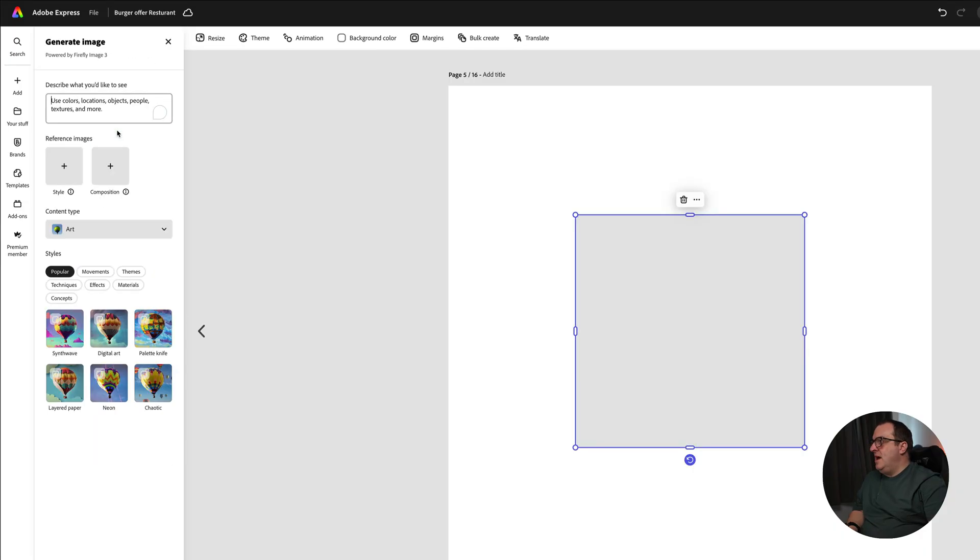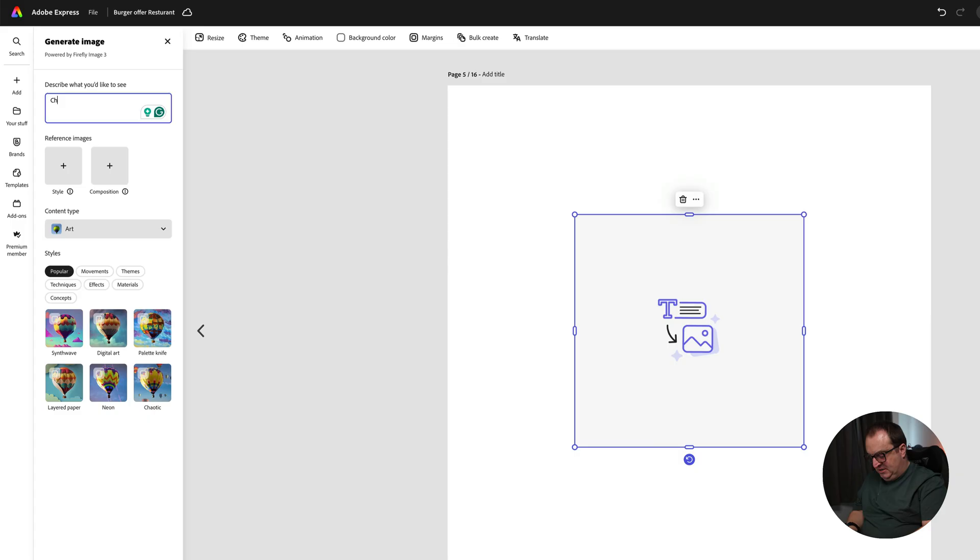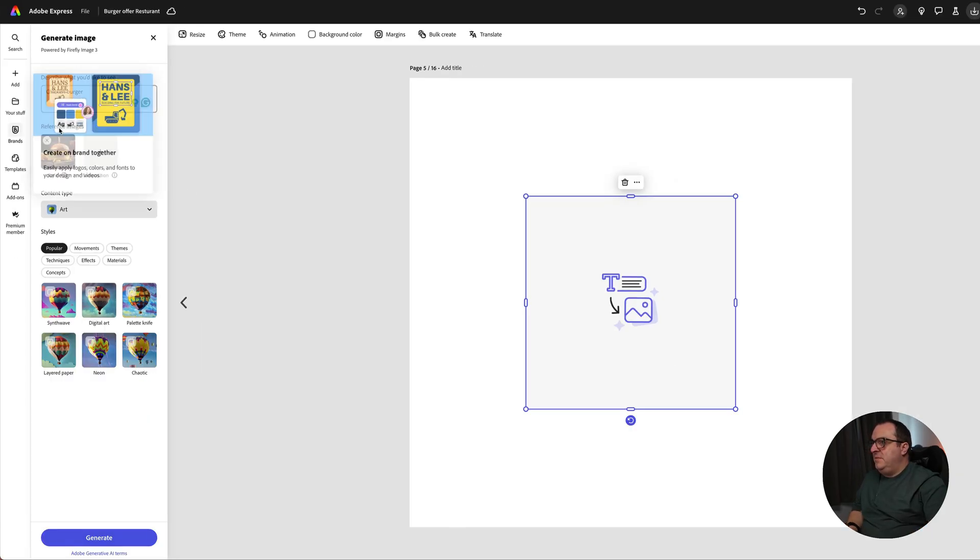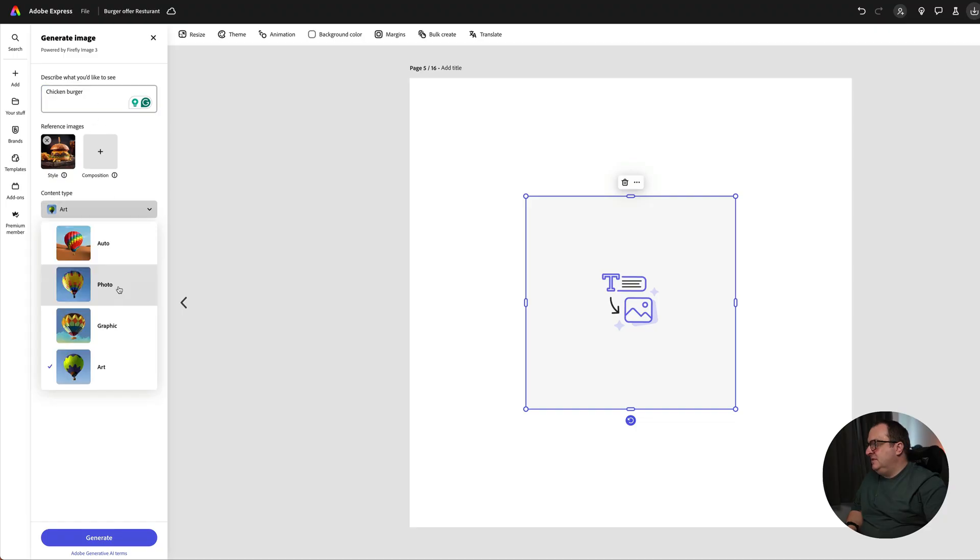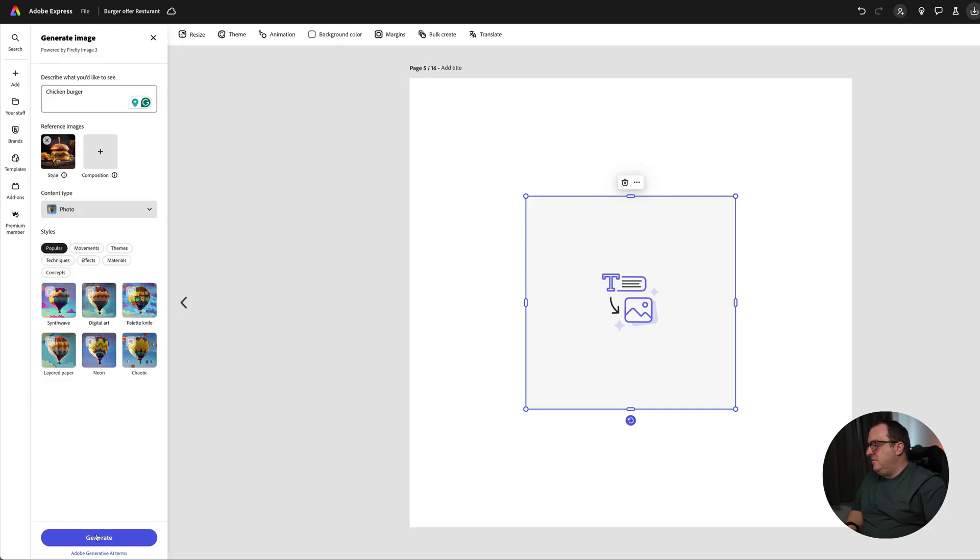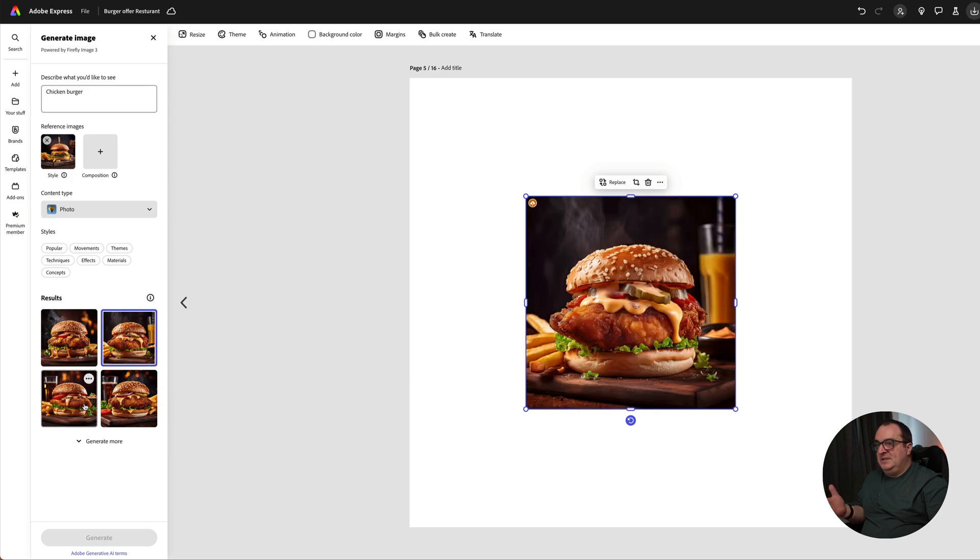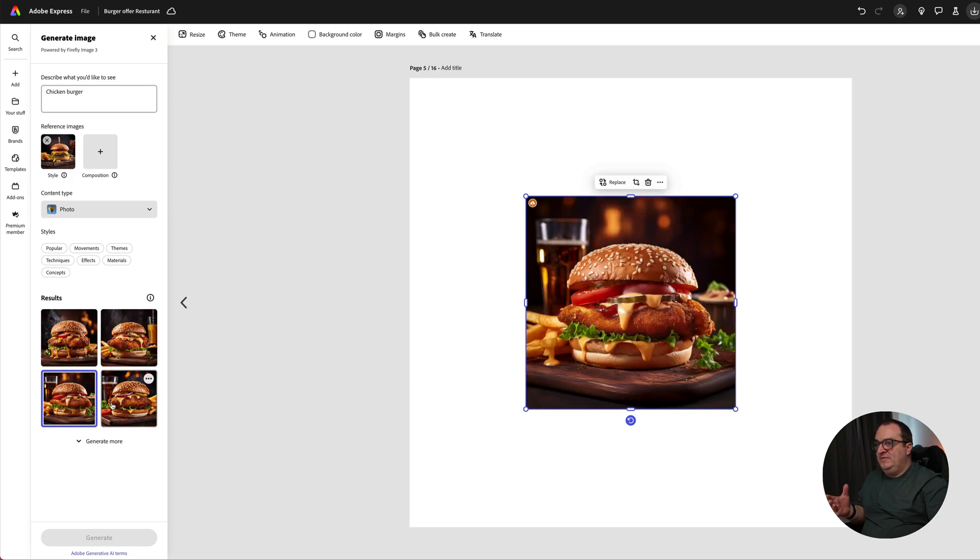This time we want to have a chicken burger. We want to add in the style image, and this is where we're going to add in our burger, select Photo, and click Generate. We can see we've got these chicken burgers in exactly a similar sort of style with a cola in the back.